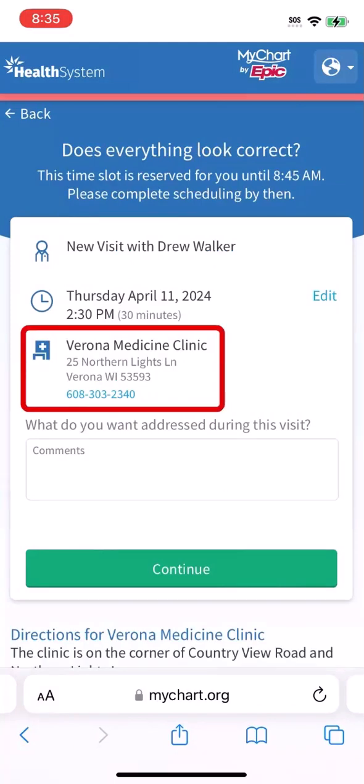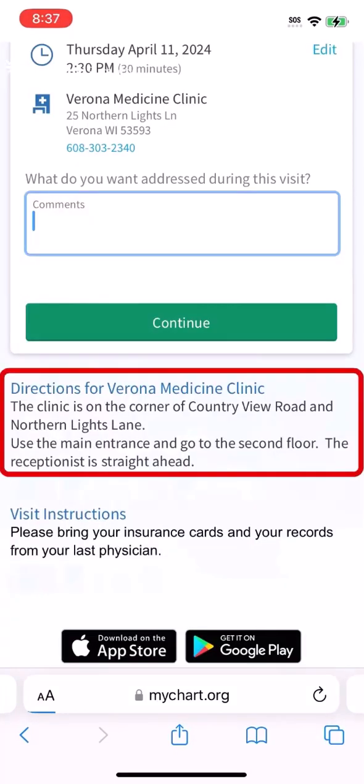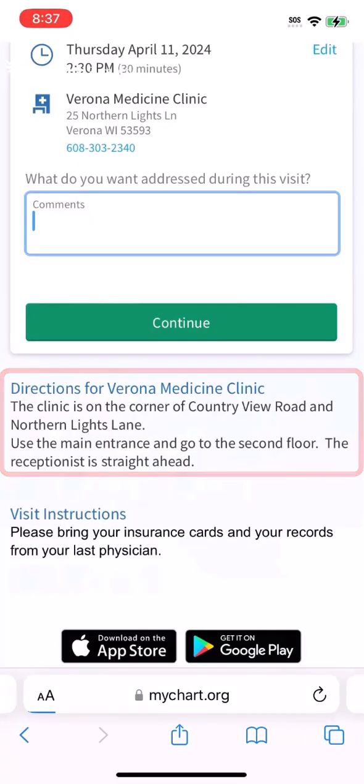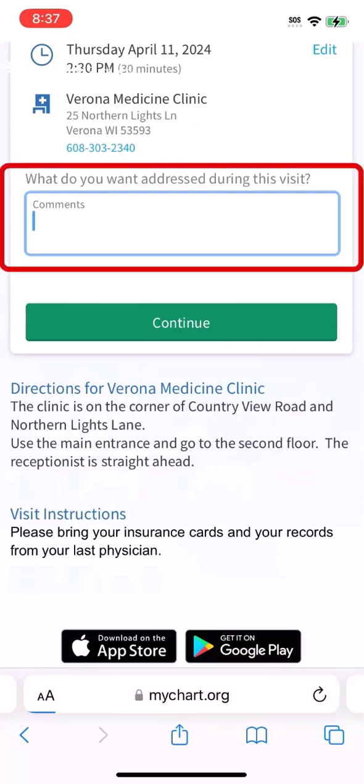From here, you can see the clinic location and directions. You might be required to enter your health concerns — type a brief message to share with the provider.